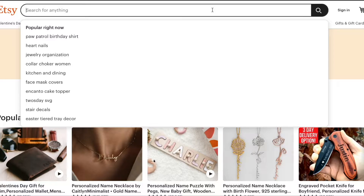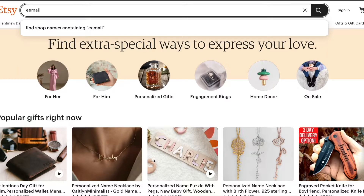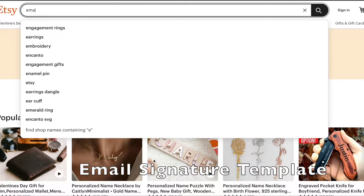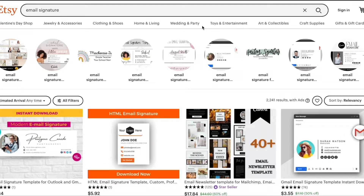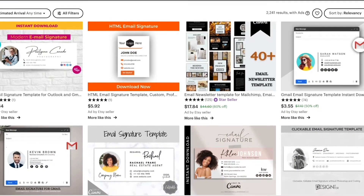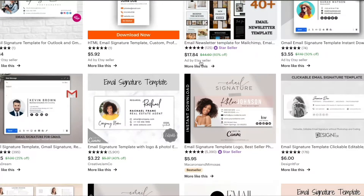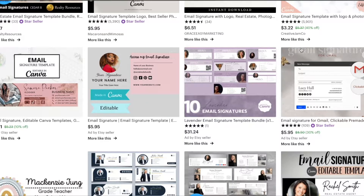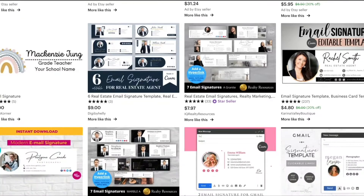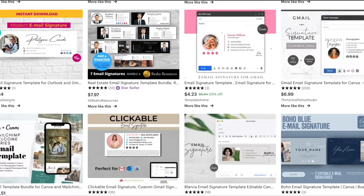First up, in no particular order, I'm going to search for email signatures. Email signatures are a great template that you can easily sell for a good amount of money. We're going to scroll down and take a look. You can sell them for about three dollars and up. If you want, I have a video showing how I create these and how you can sell them online.